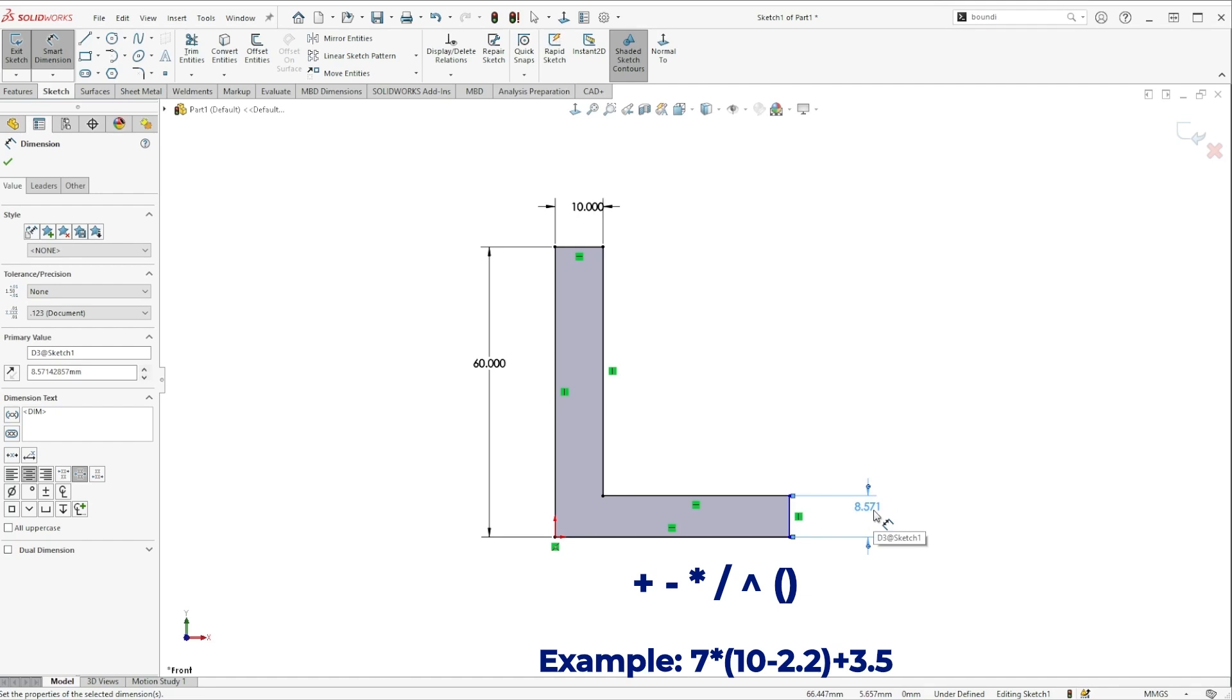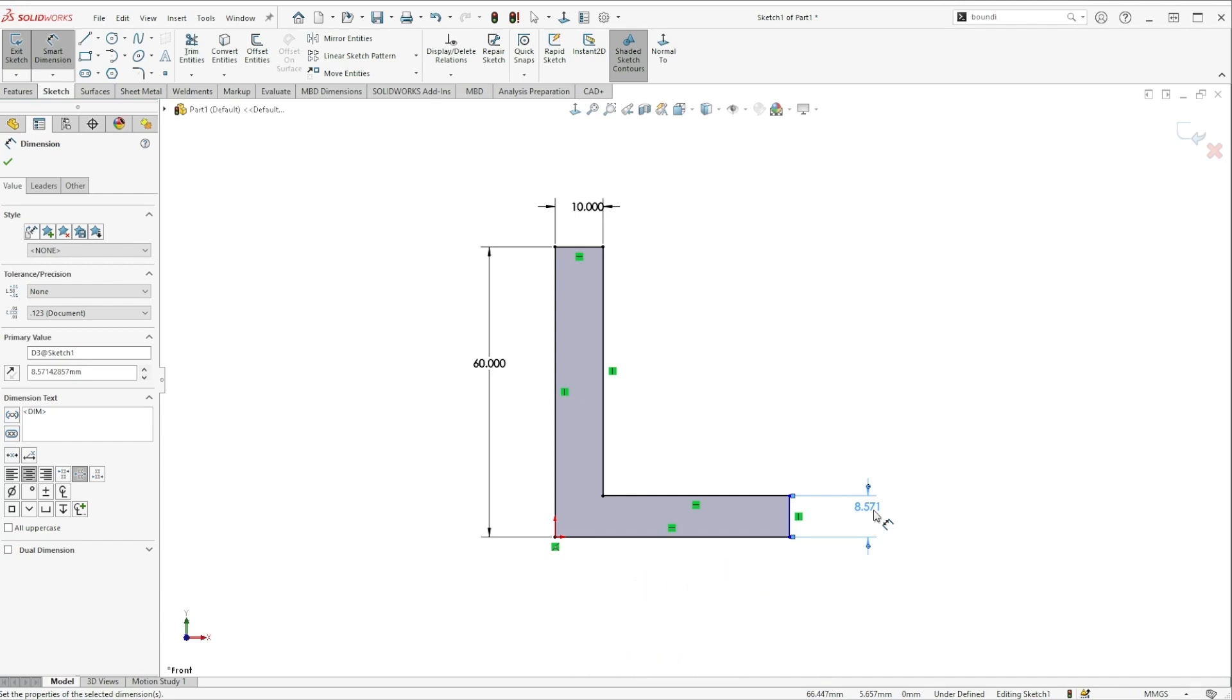Now this works for adding, subtracting, multiplying, dividing, you can raise to a power, and you can build out more complex expressions with parentheses as well.